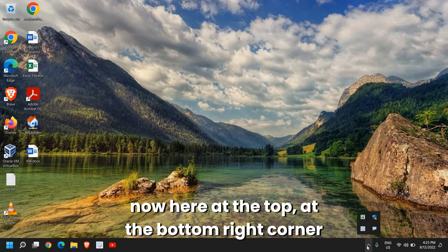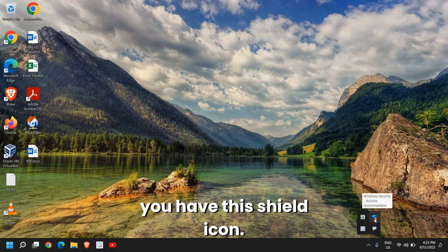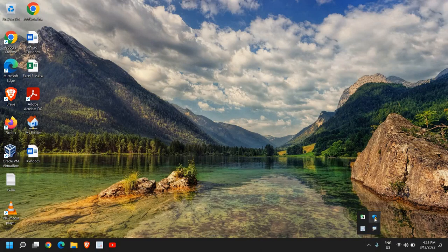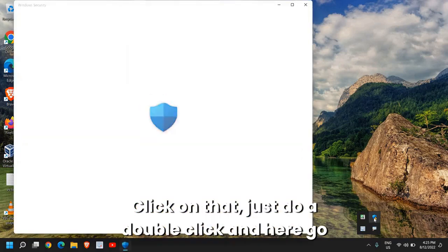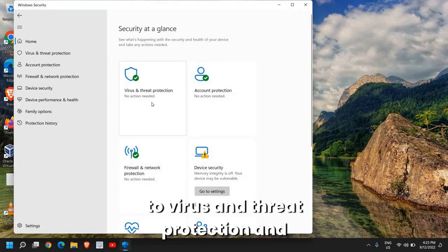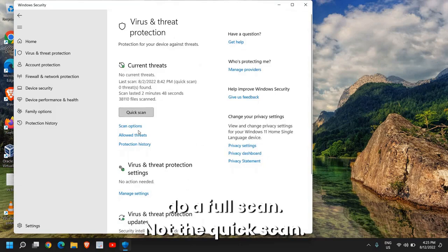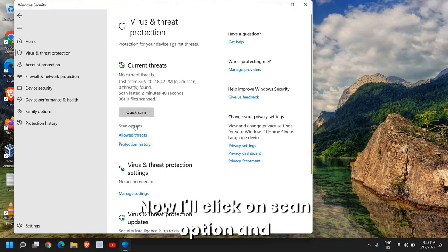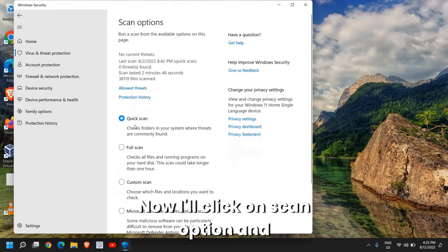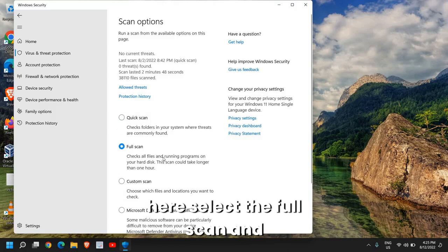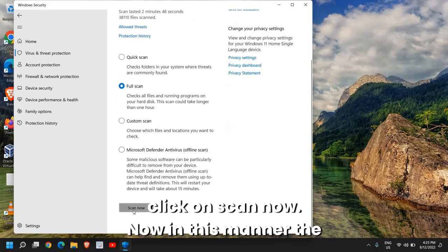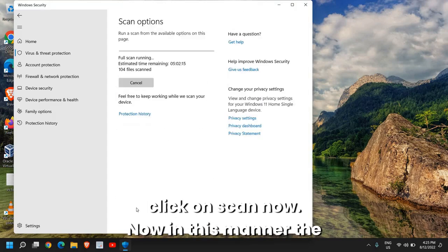Here at the bottom right corner you have this shield icon. Click on that, just double-click and here go to Virus and Threat Protection. Do a full scan, not the quick scan. I'll click on Scan Options and here select Full Scan and click Scan Now.